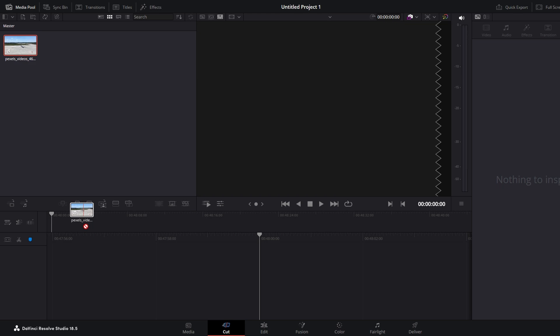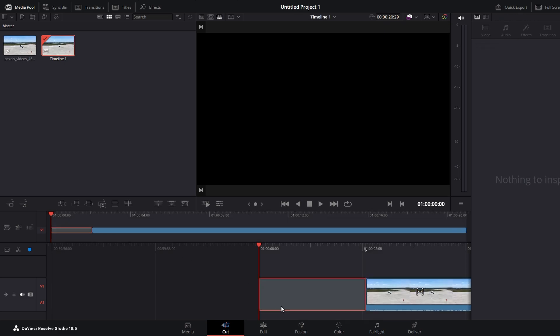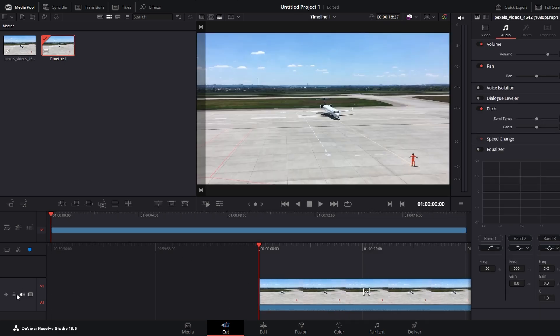Yo guys! Today I will show you how to view full screen preview in DaVinci Resolve. So let's keep it simple. Add a video clip to your timeline.